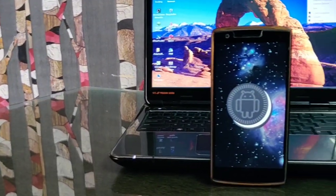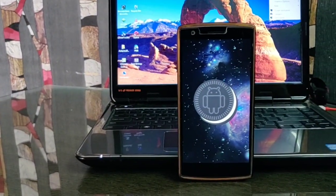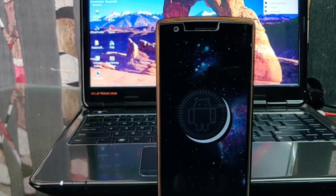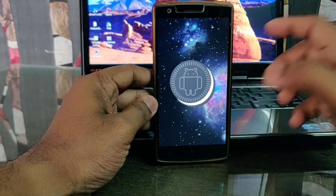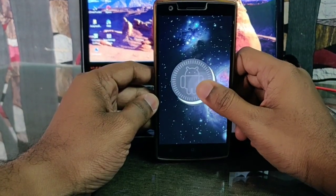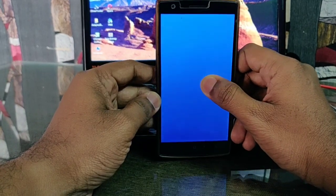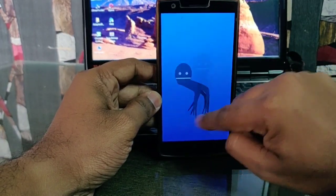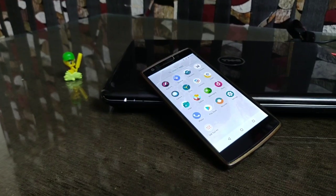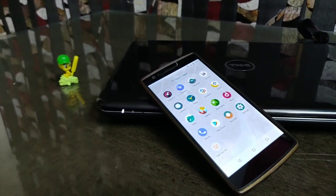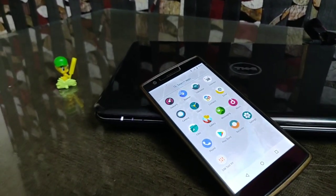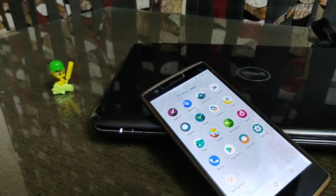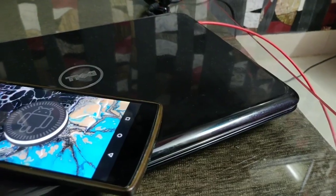Hi guys, you are watching 4uTech and today we are going to flash and review LineageOS 15.1 official version released by LineageOS. This is the stable build released on 25th June and it's working perfectly. You have to download all the files from the link given in the description, then put them on your OnePlus One device and let's get started.